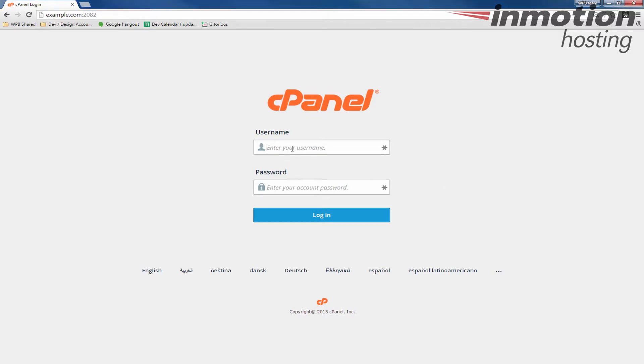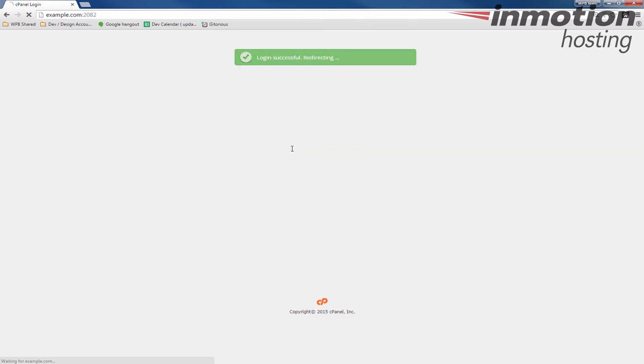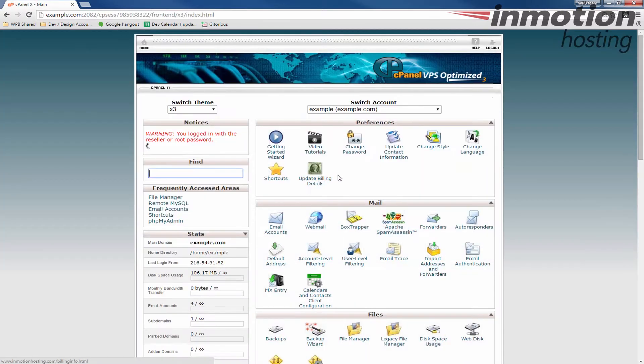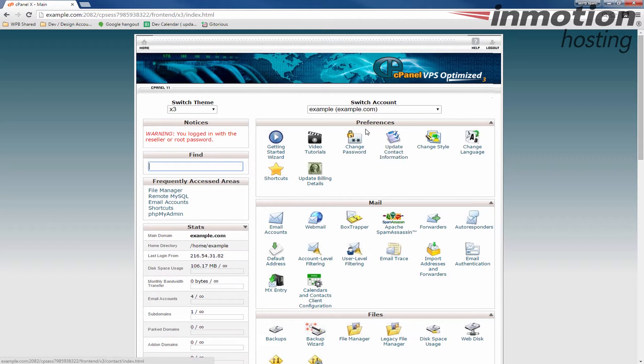Start by logging into your cPanel. Once you've logged in, you'll see under the Preferences section there's a shortcuts button here. Go ahead and click this button.